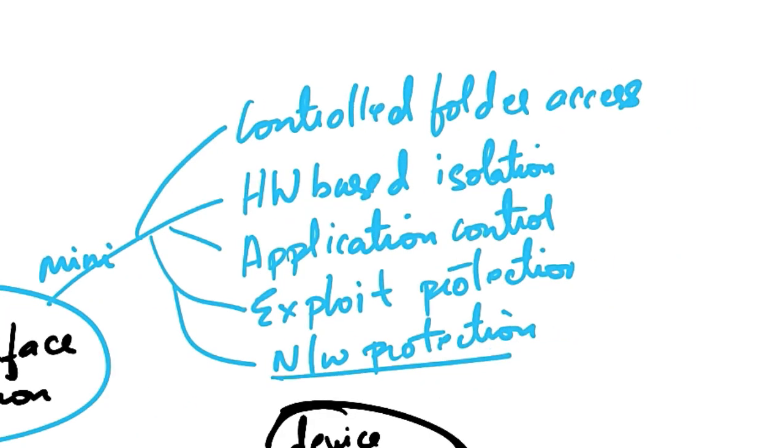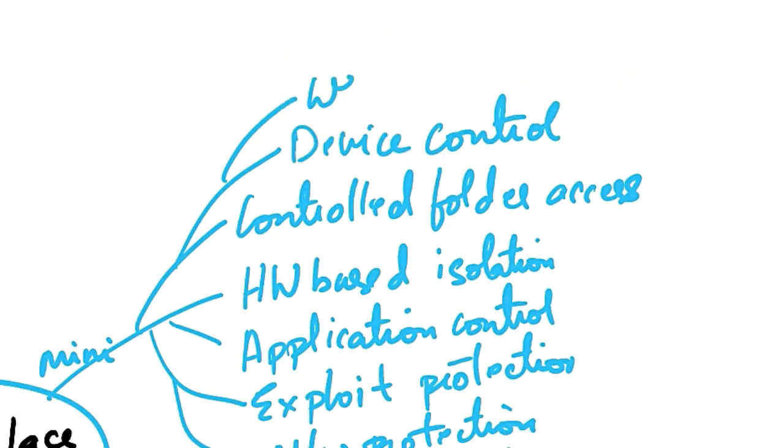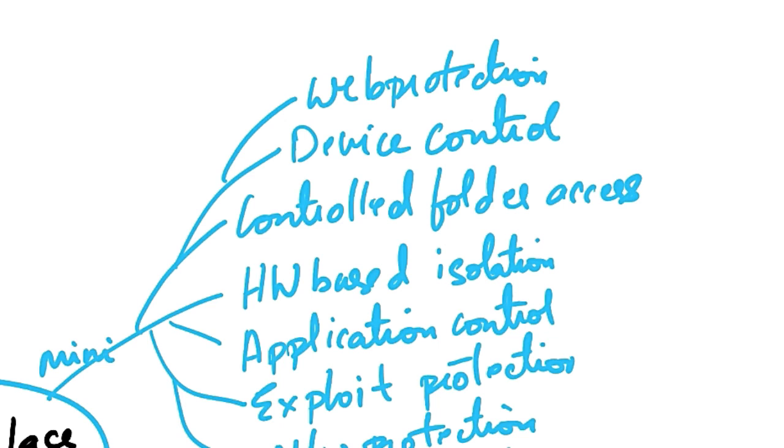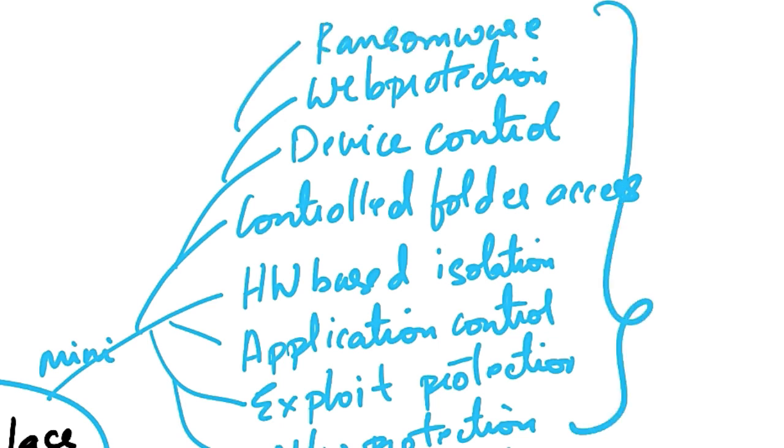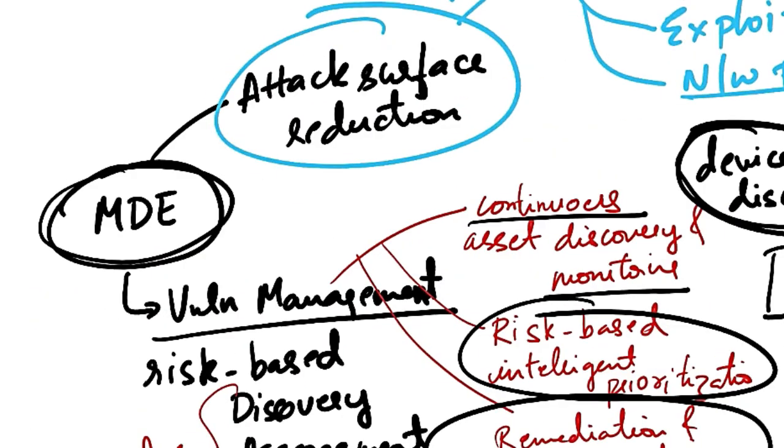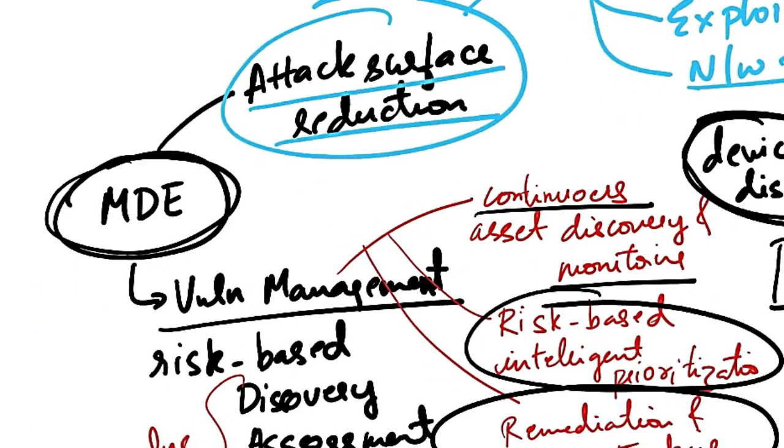That is, you can restrict access to sensitive files and folders. And then there is device control, web protection. So you can block malicious sites. You can also block unverified file downloads here. And then there is ransomware protection. So these are included under attack surface reduction.